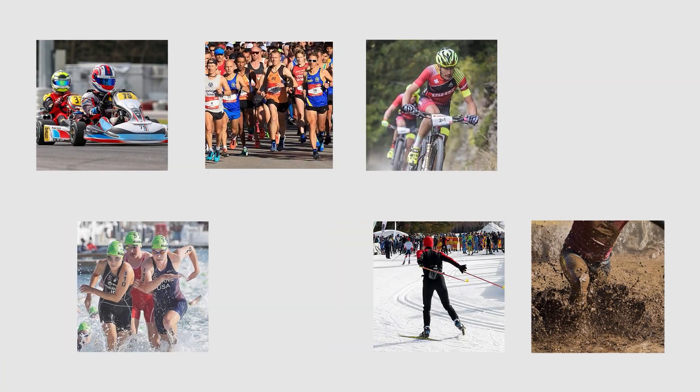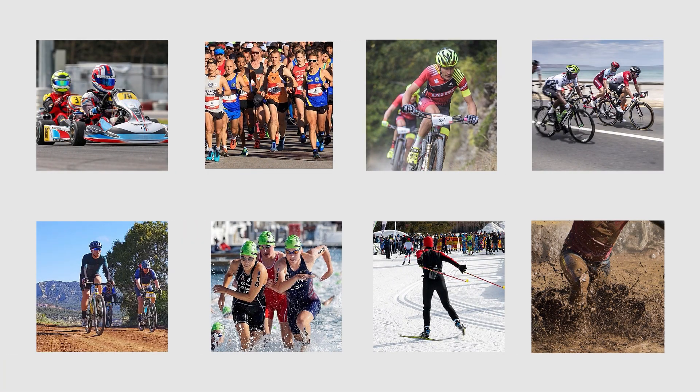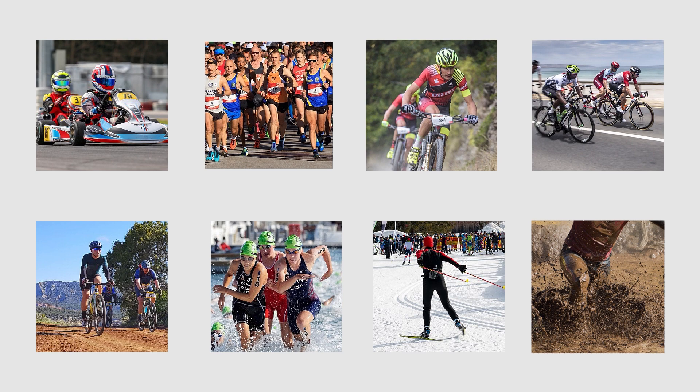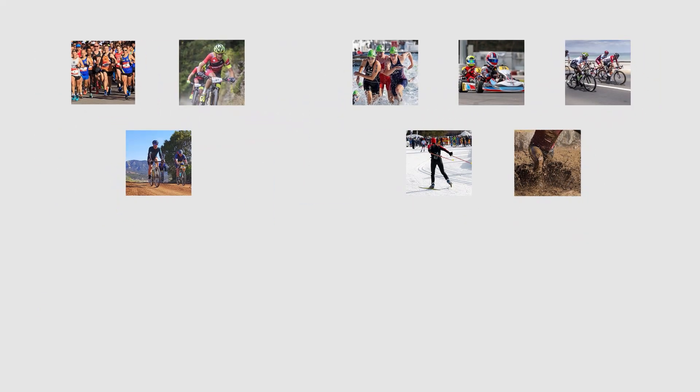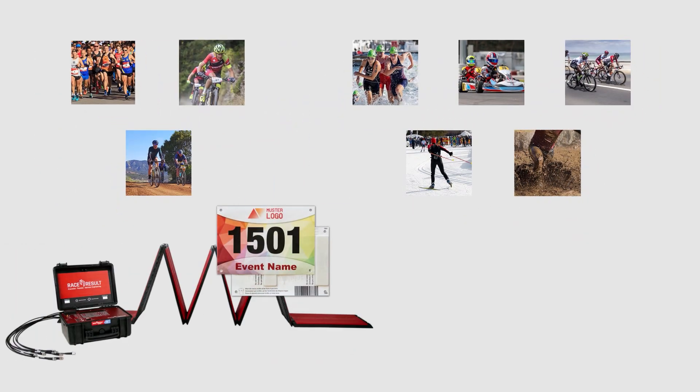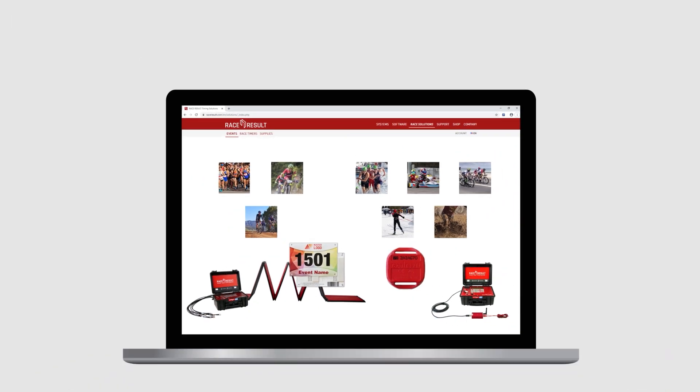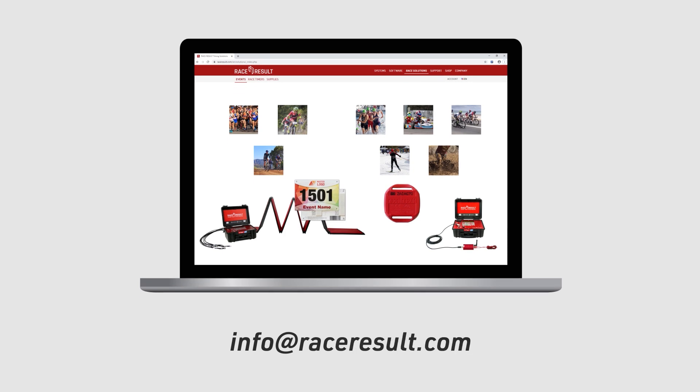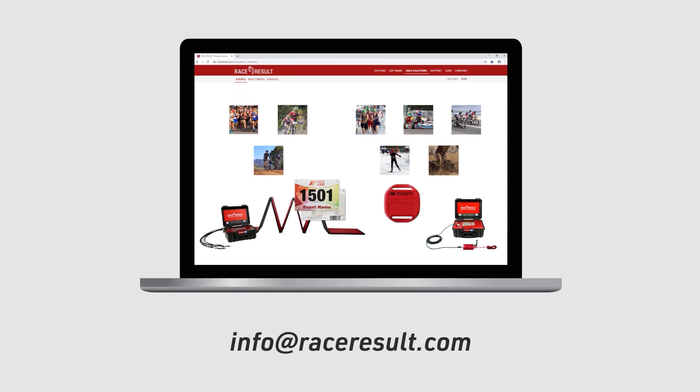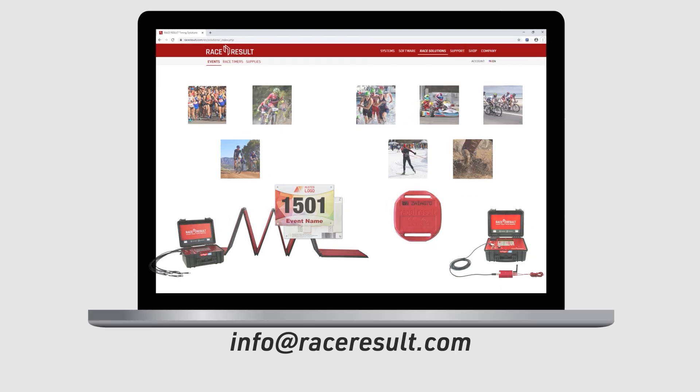There are different options for timing hardware according to the types of event you are going to time. The first decision to make is whether to use passive or active timing technology. Our website provides a good overview here. If you need further advice then email us at info at raceresult.com and our team will be happy to assist.